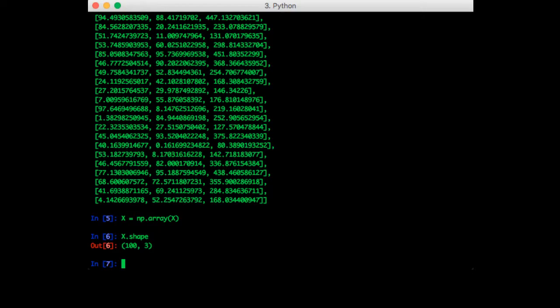So let's go ahead and load the same dataset we loaded in previously. Remember that we are still in the folder linear regression class. So let's import pandas as pd.